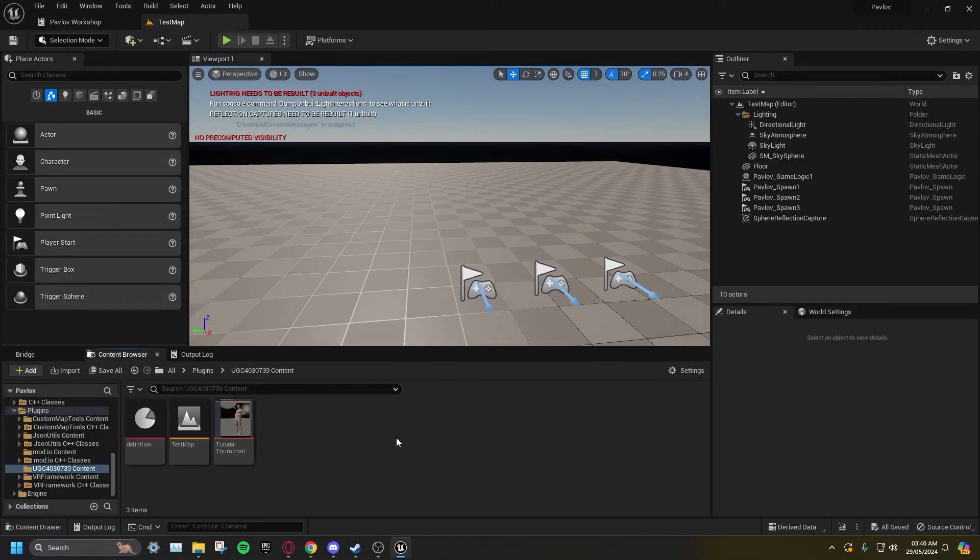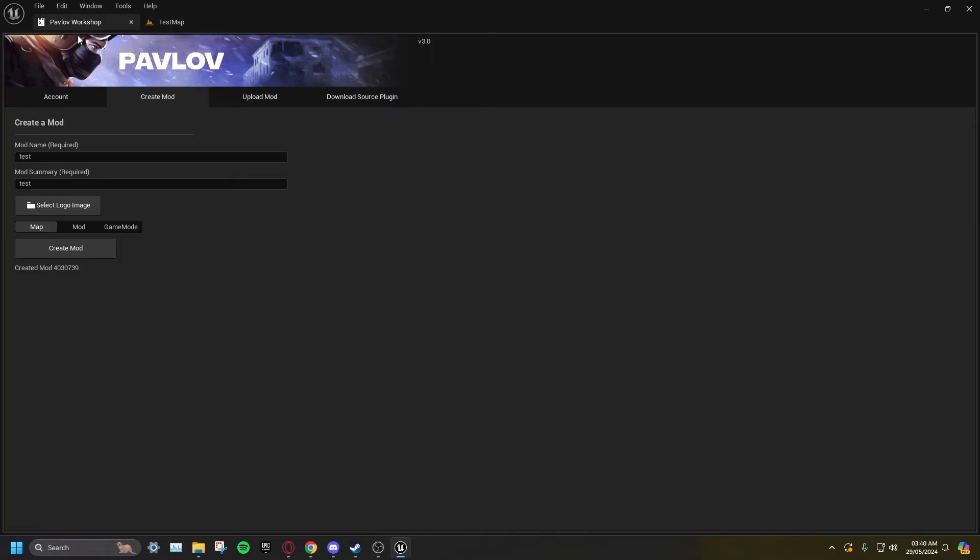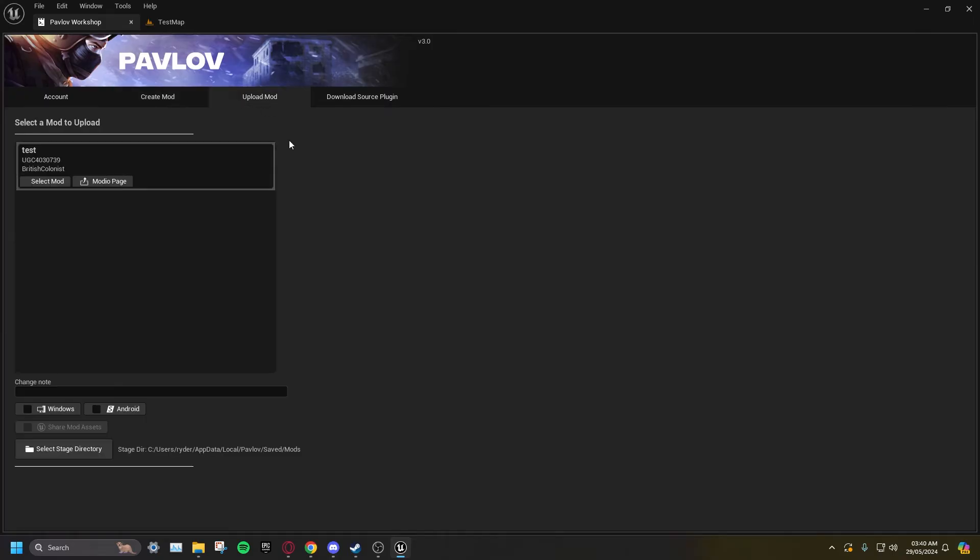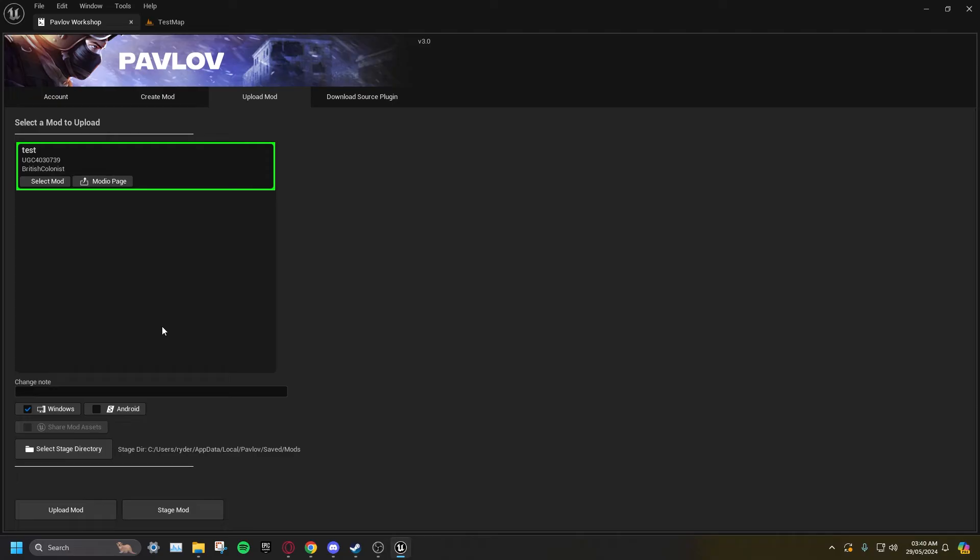Go to the Workshop tab, go to Upload Mod, and select your UGC from the list. If you're uploading for PC, tick Windows. If you're uploading for Shaq, tick Android. You can tick both if you'd like to upload both at the same time.